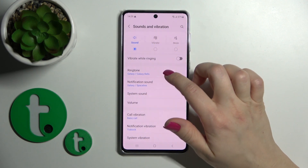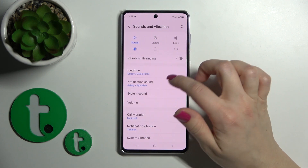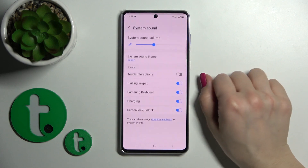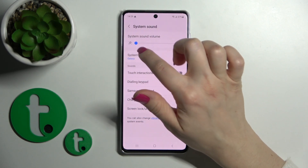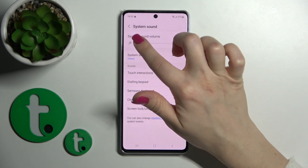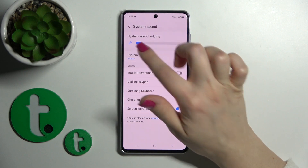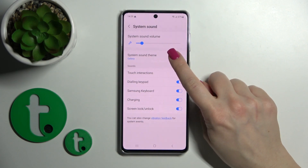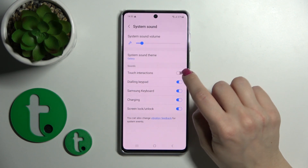In those sections, we can change ringtone and notification sounds. In the System Sound section, we can change the system sound volume by sliding this blue dot to the left or right. We can also change the system sound theme for our device.